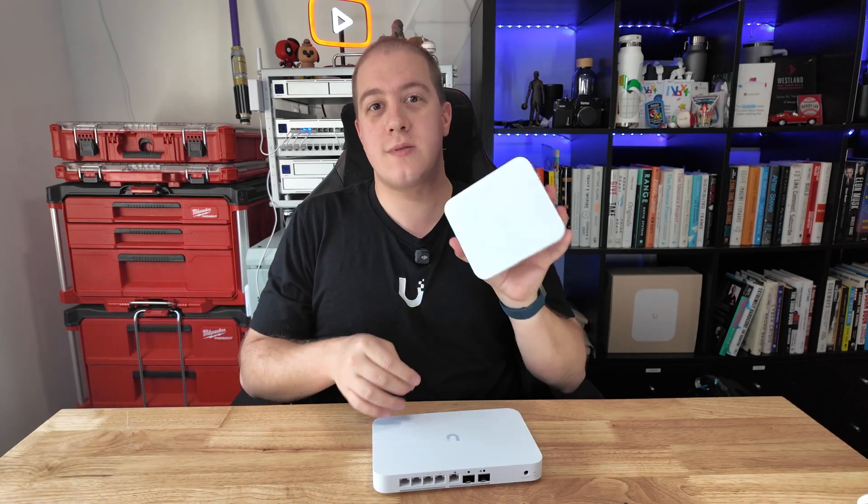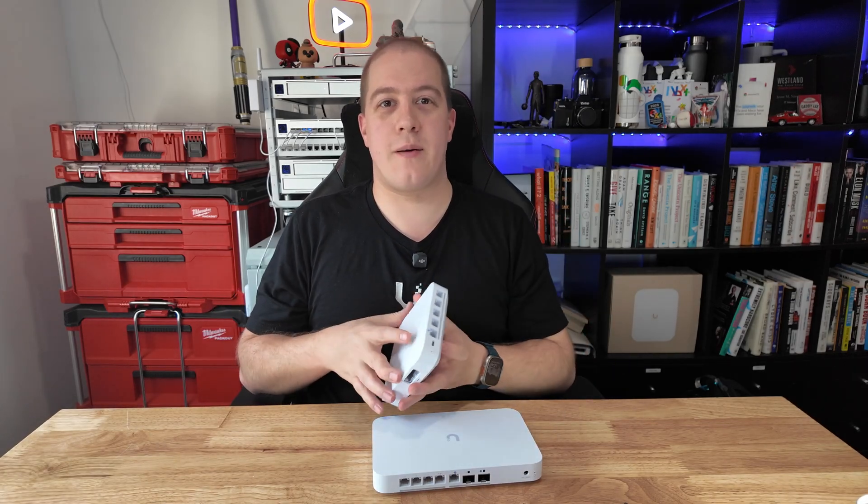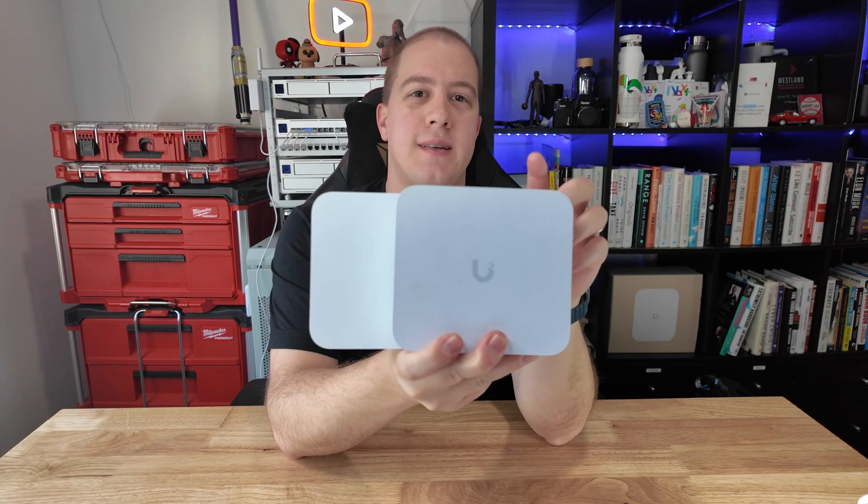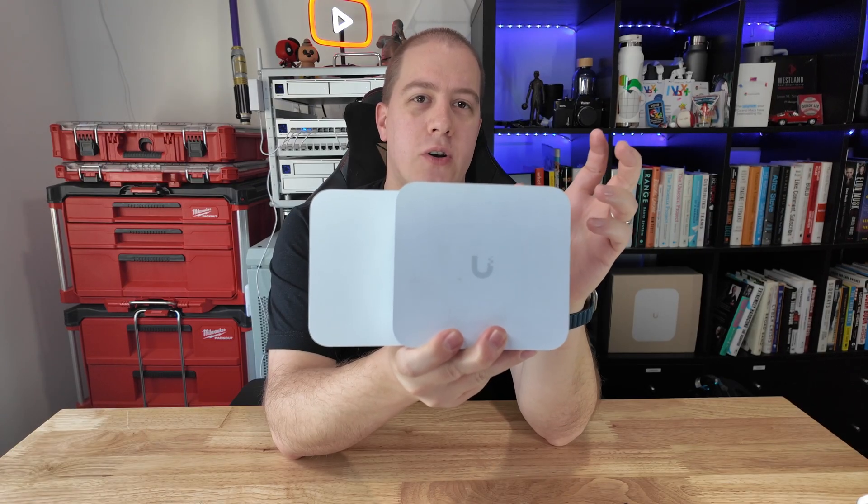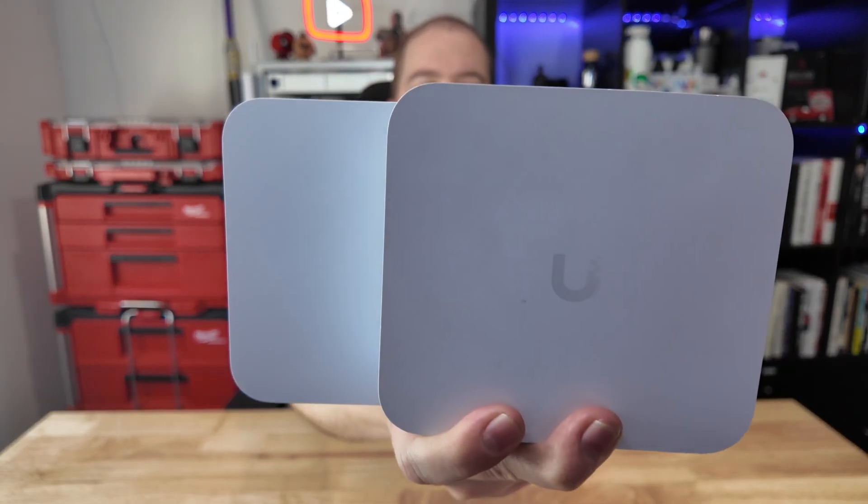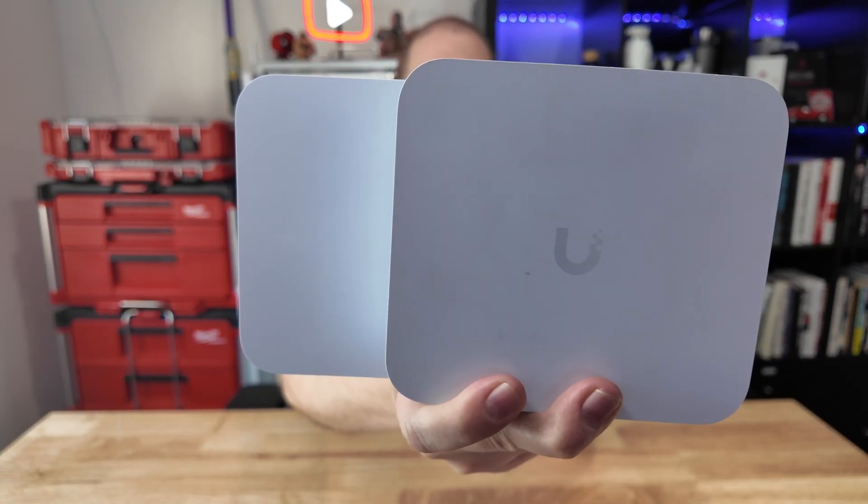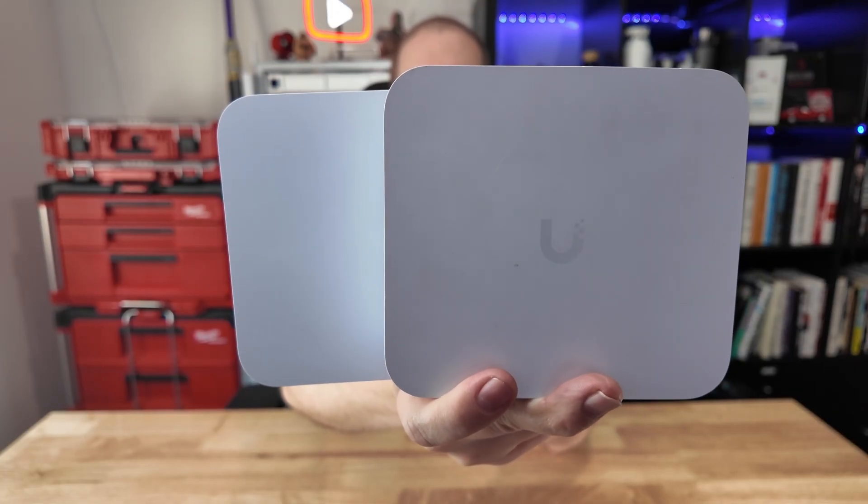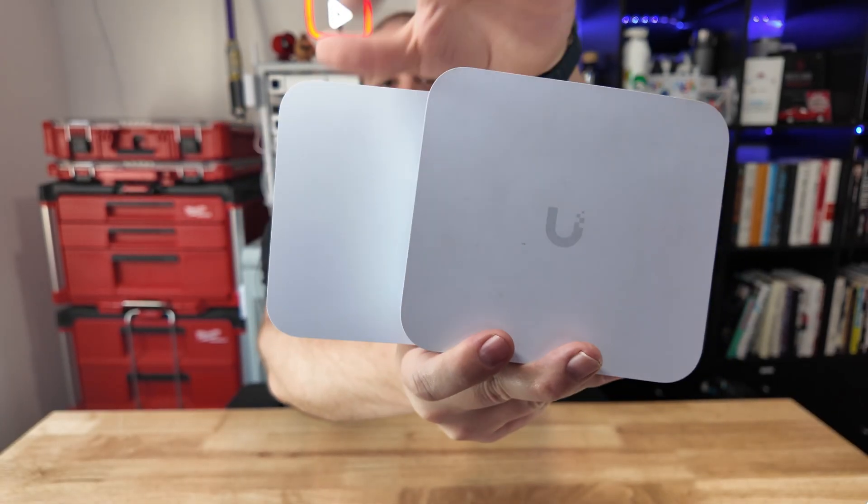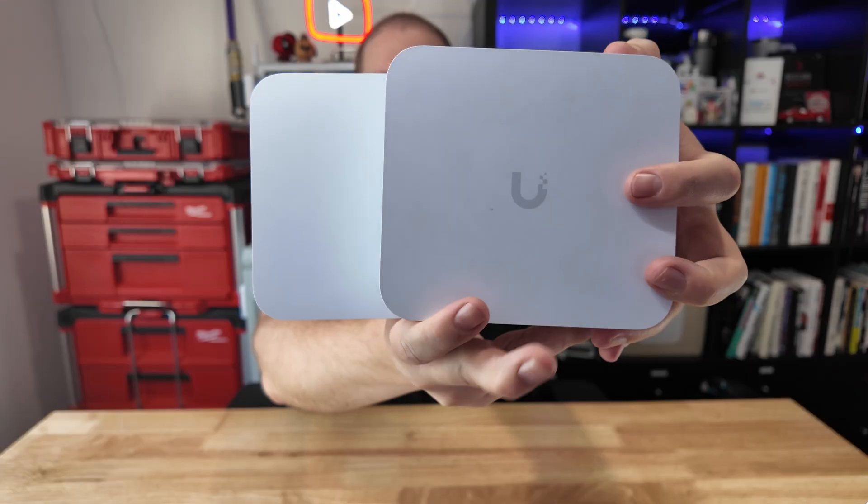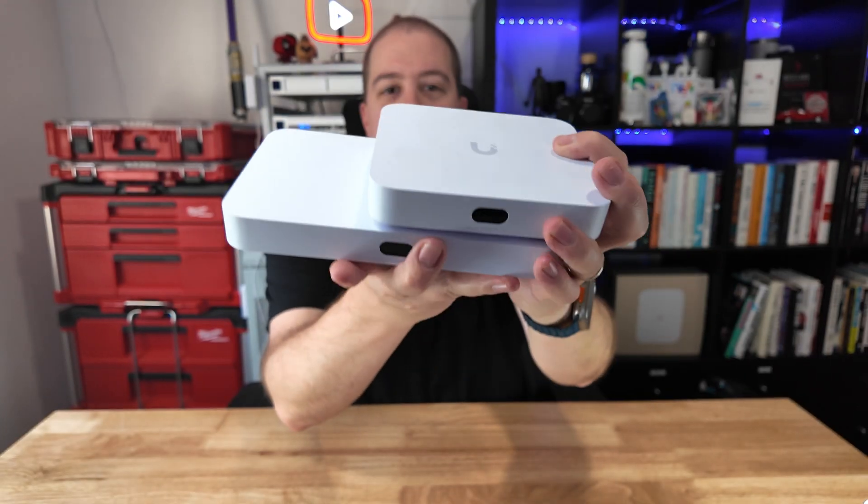It does lose a point for not being powered via USB-C, which is one of the things that I love most about the Cloud Gateway Max, but given that it has built-in PoE, I think I'm going to have to forgive it for that. Comparing this in size, as I did earlier in the video, this is the UCG Fiber, the Unified Cloud Gateway Fiber, up against the Cloud Gateway Max.